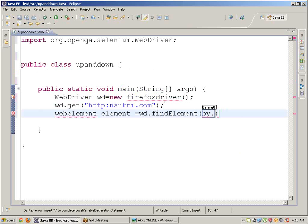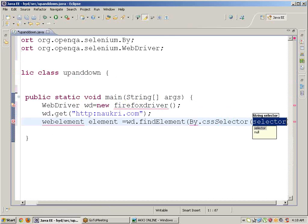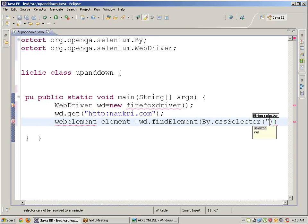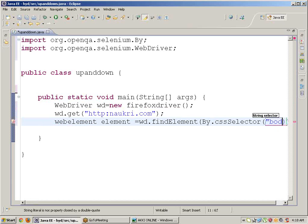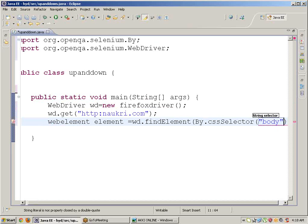Use CSS tag name or CSS selector and give the value as 'body'.